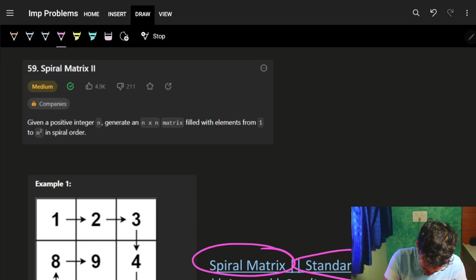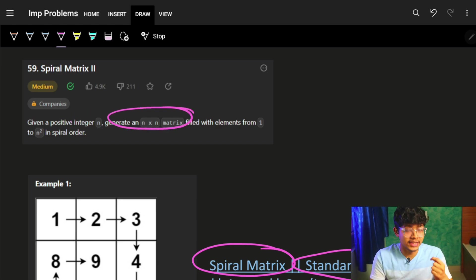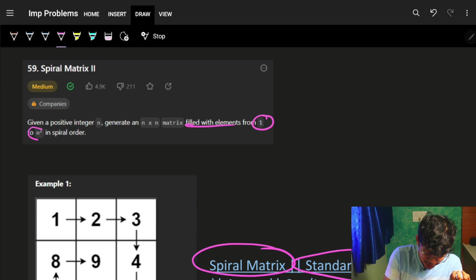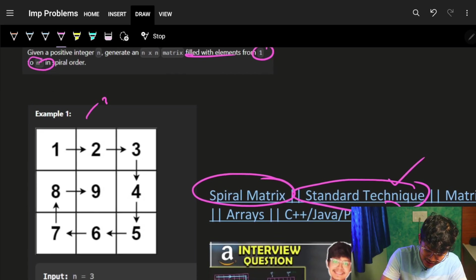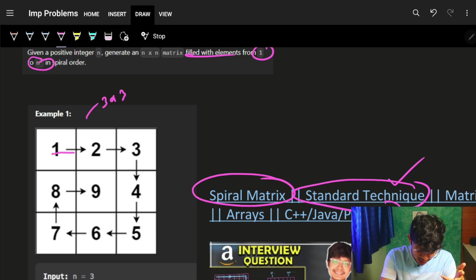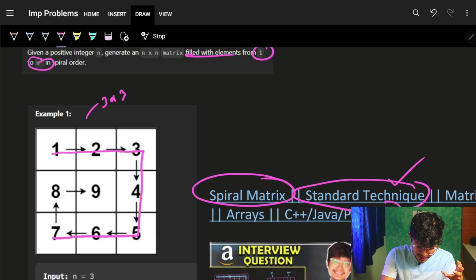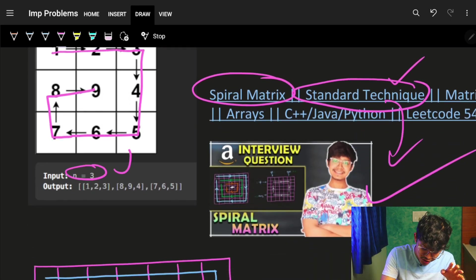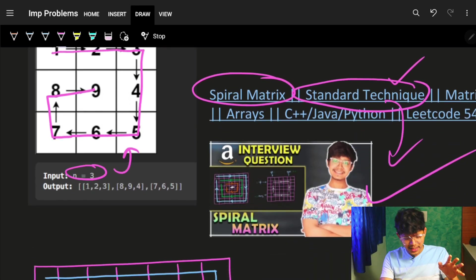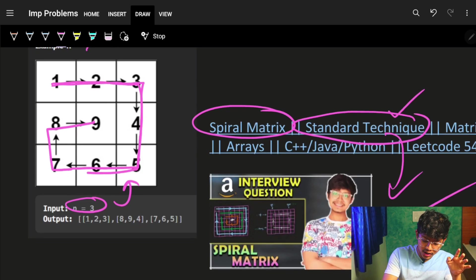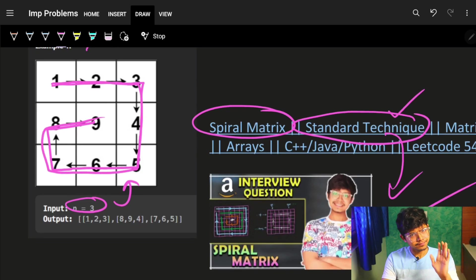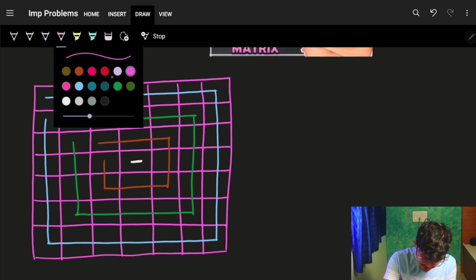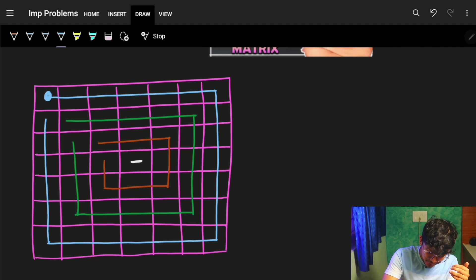We are given an integer n and we have to generate an n×n matrix filled with elements from 1 to n². For example, a 3×3 matrix where numbers are filled as 1, 2, 3, 4, 5, 6, 7, 8, 9. The elements are increasing in order and forming a spiral.